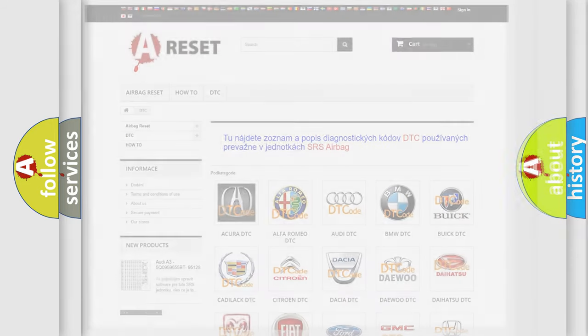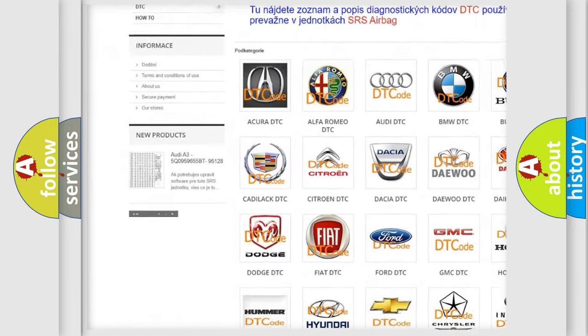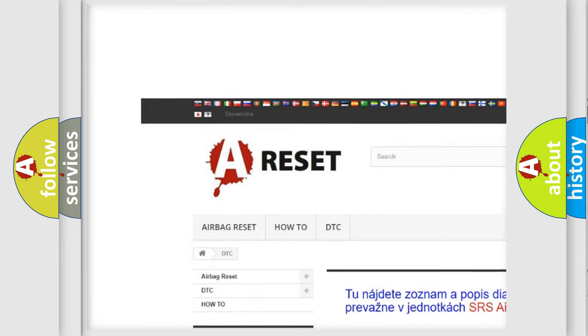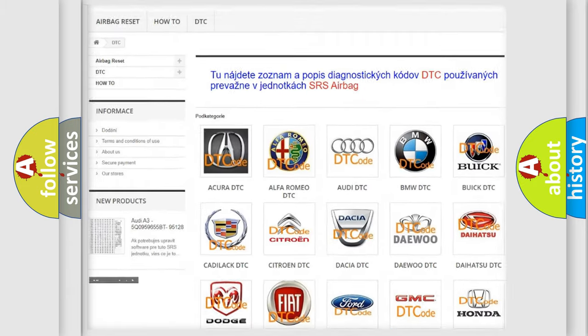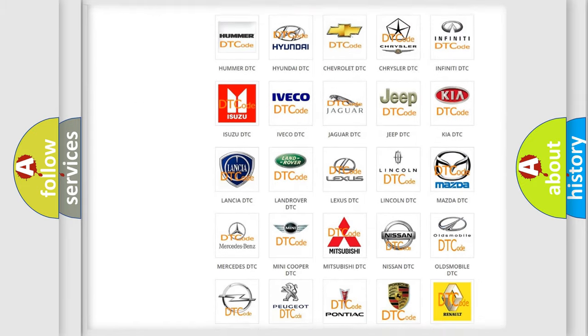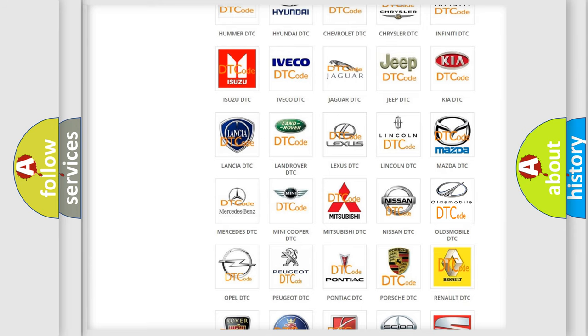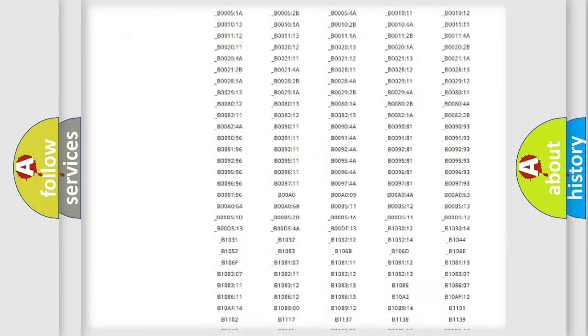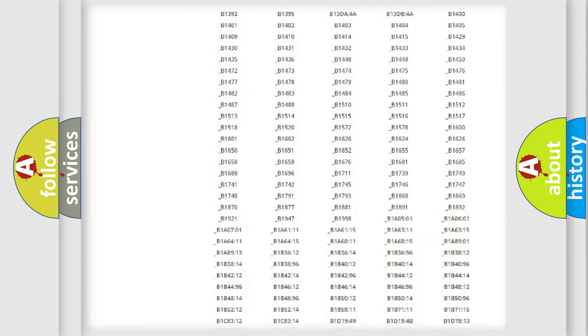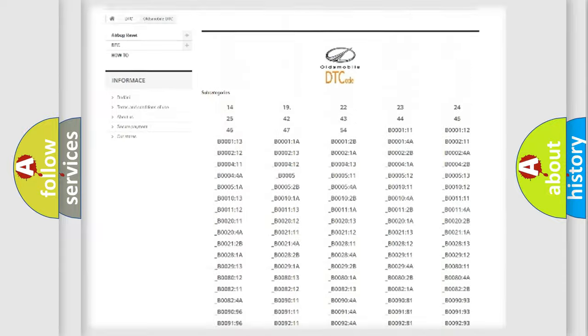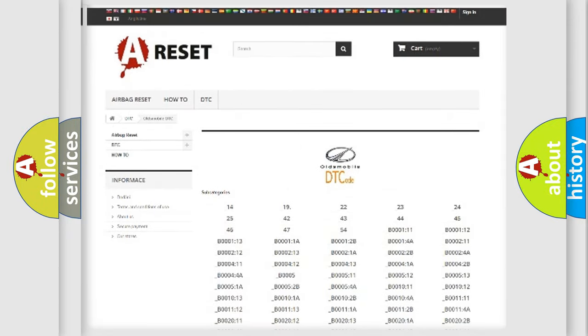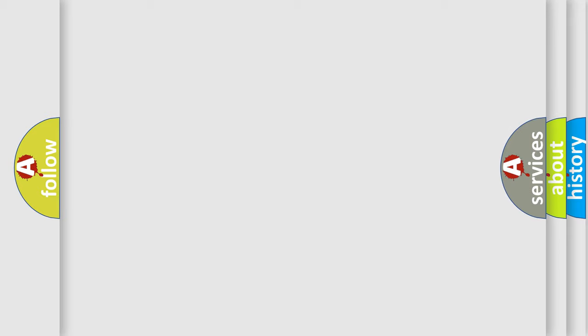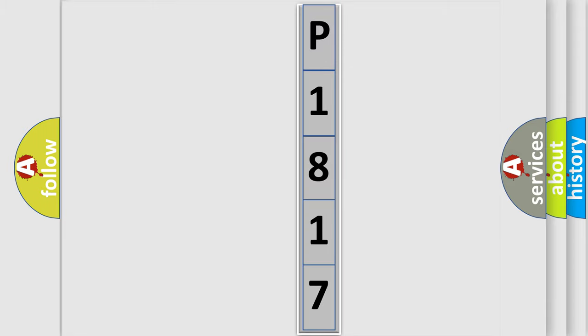Our website airbagreset.sk produces useful videos for you. You do not have to go through the OBD2 protocol anymore to know how to troubleshoot any car breakdown. You will find all the diagnostic codes that can be diagnosed in Oldsmobile vehicles, and many other useful things. The following demonstration will help you look into the world of software for car control units.